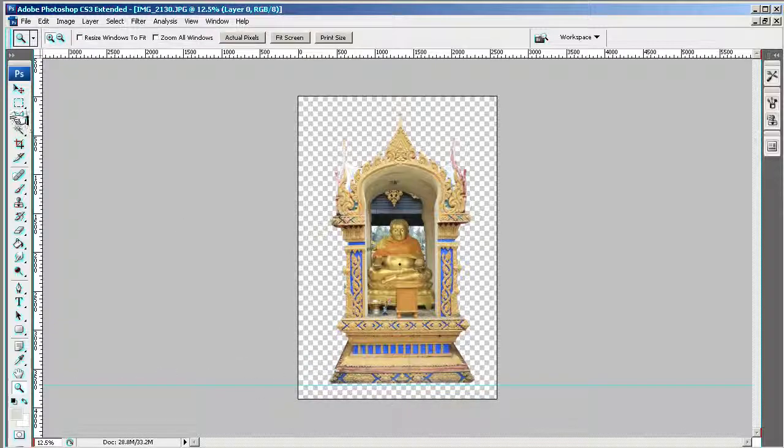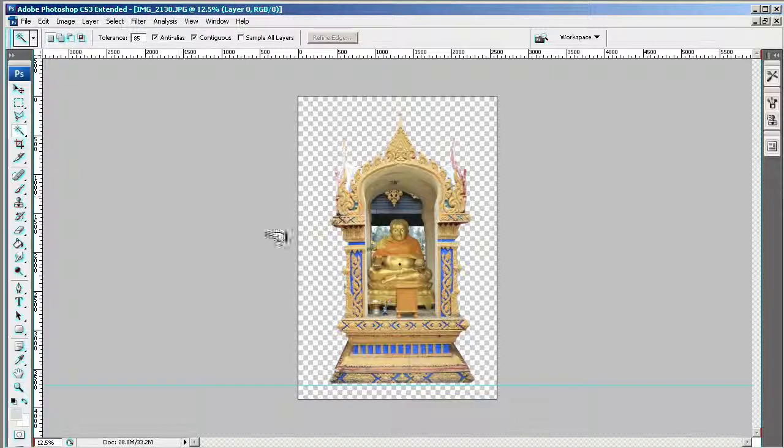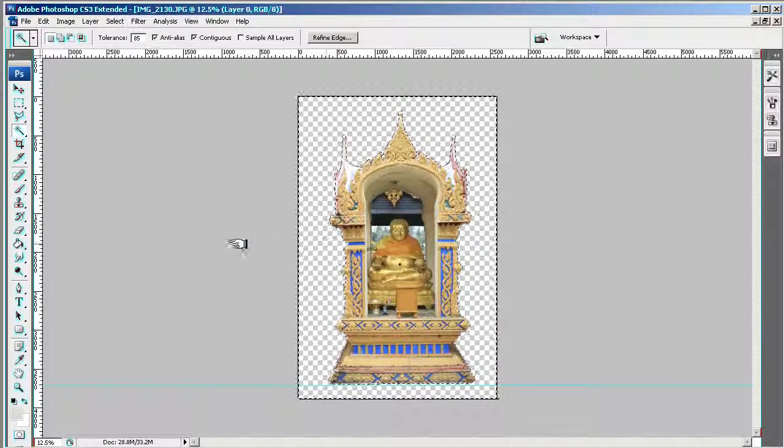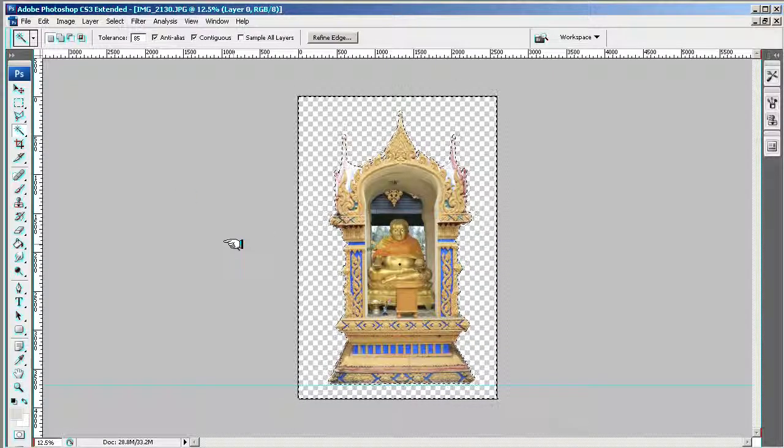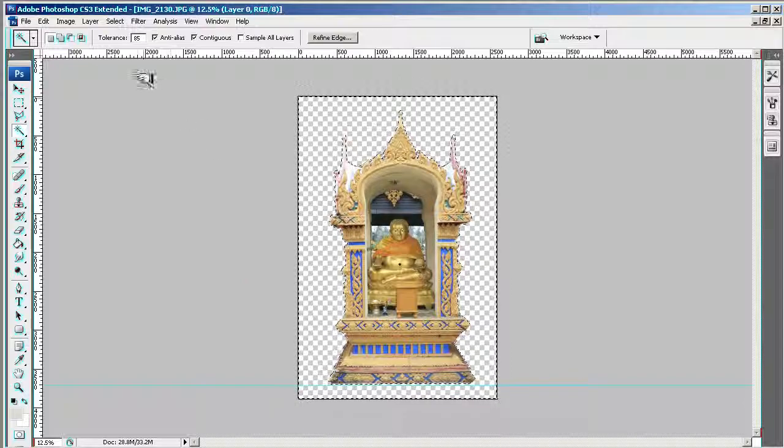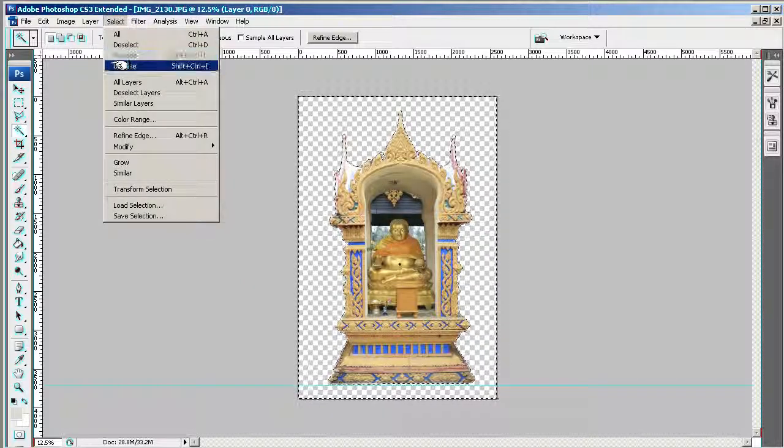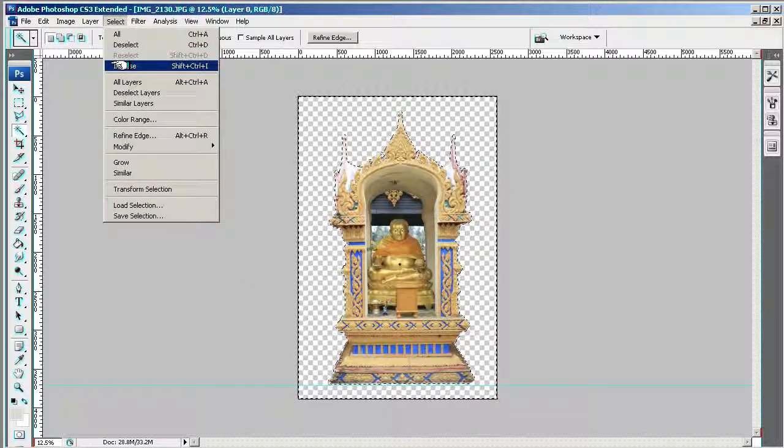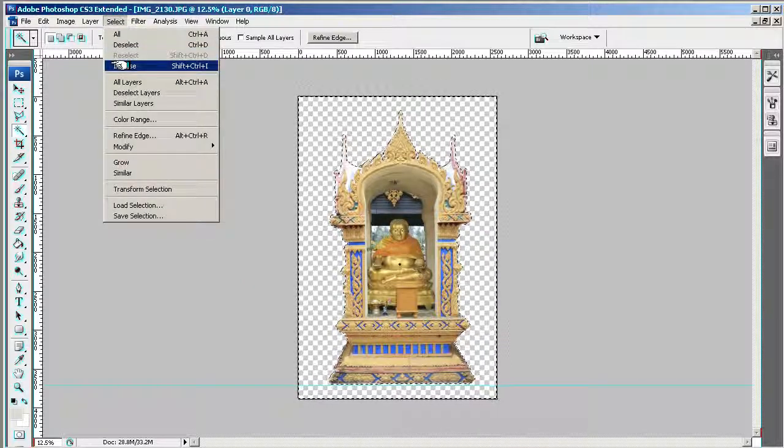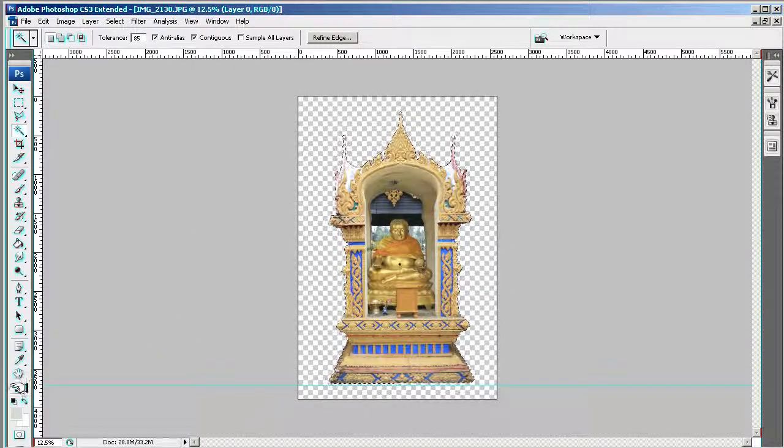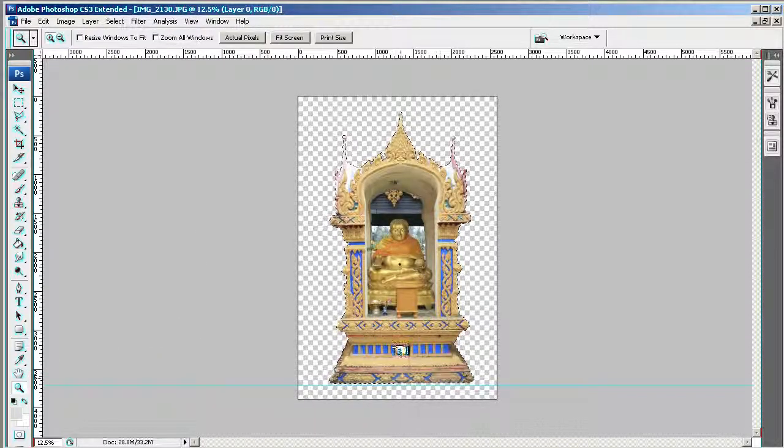So I'm going to just use the magic wand, which is over here, select in here, and then I'm going to inverse. You can go up to Select > Inverse, or Shift+Control+I, which is preferable.